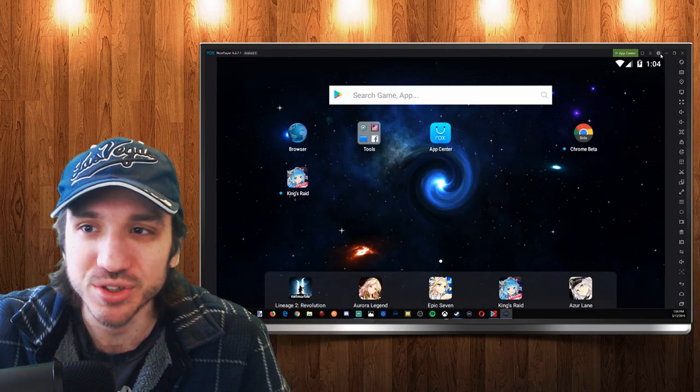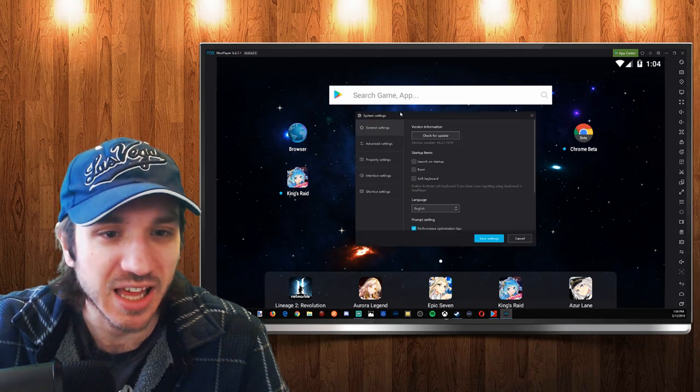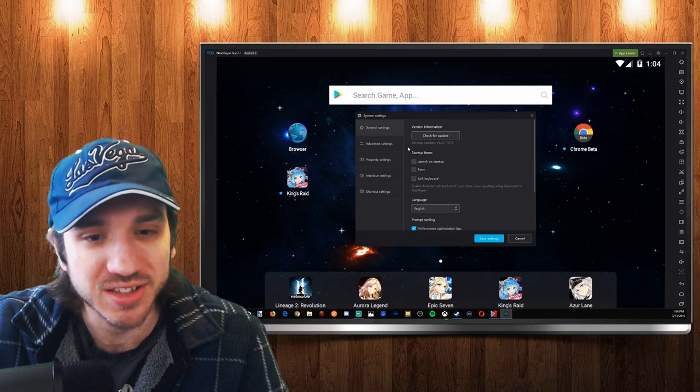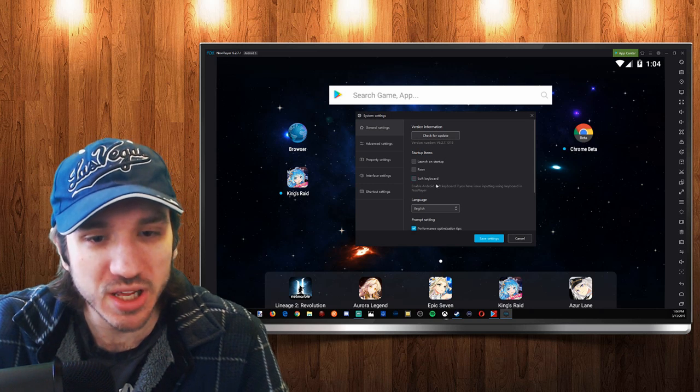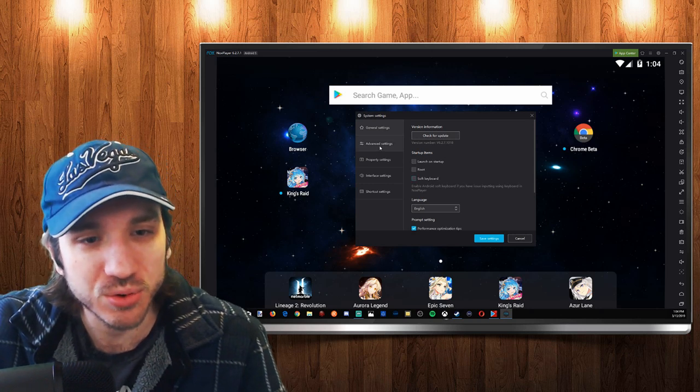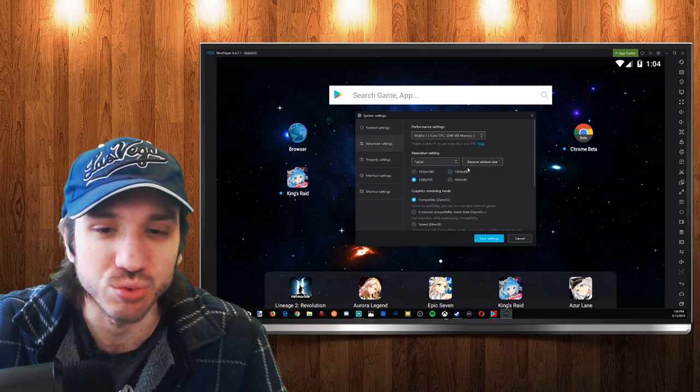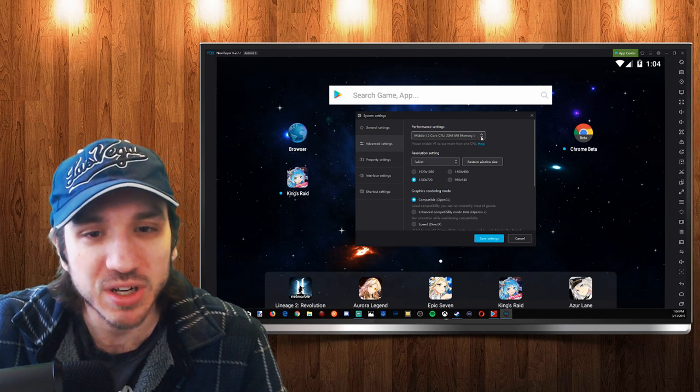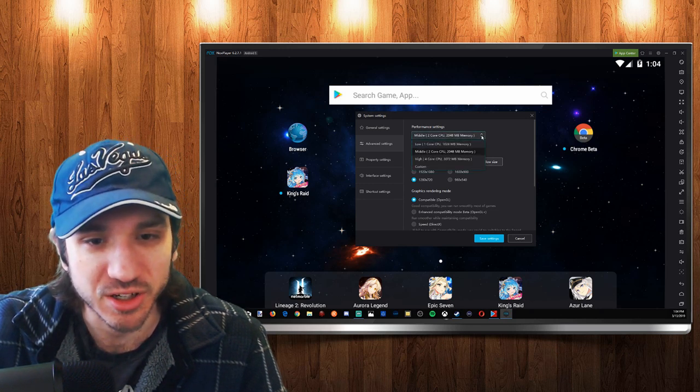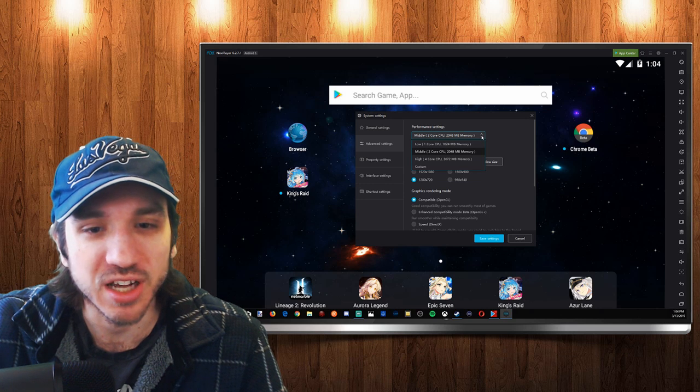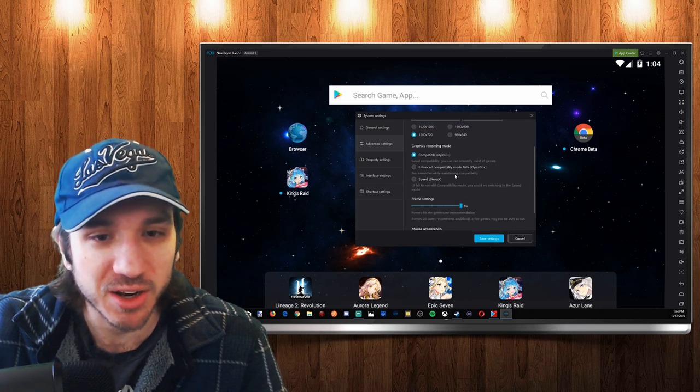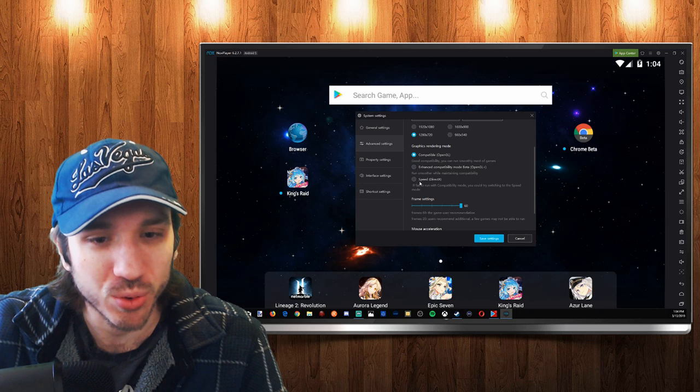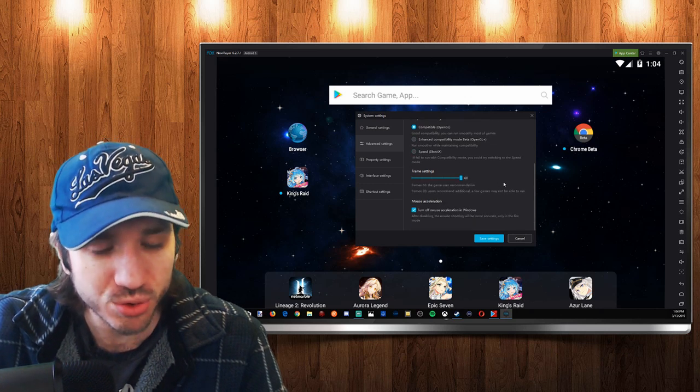There is a settings option. If we go ahead and click that, we can go ahead and look for updates that are new, launched on startup, rooted, soft keys. Also we can go to advanced settings where we can change our resolution on here and we can change our performance settings on here if we want to use more cores on our CPU. We also have compatibility and graphics rendering modes right here.